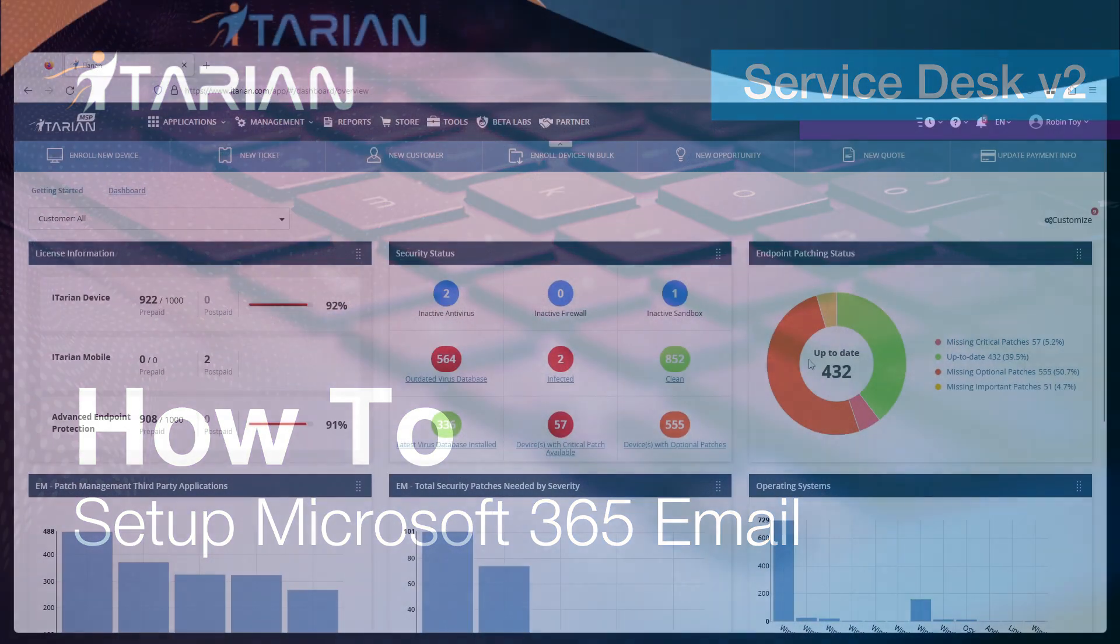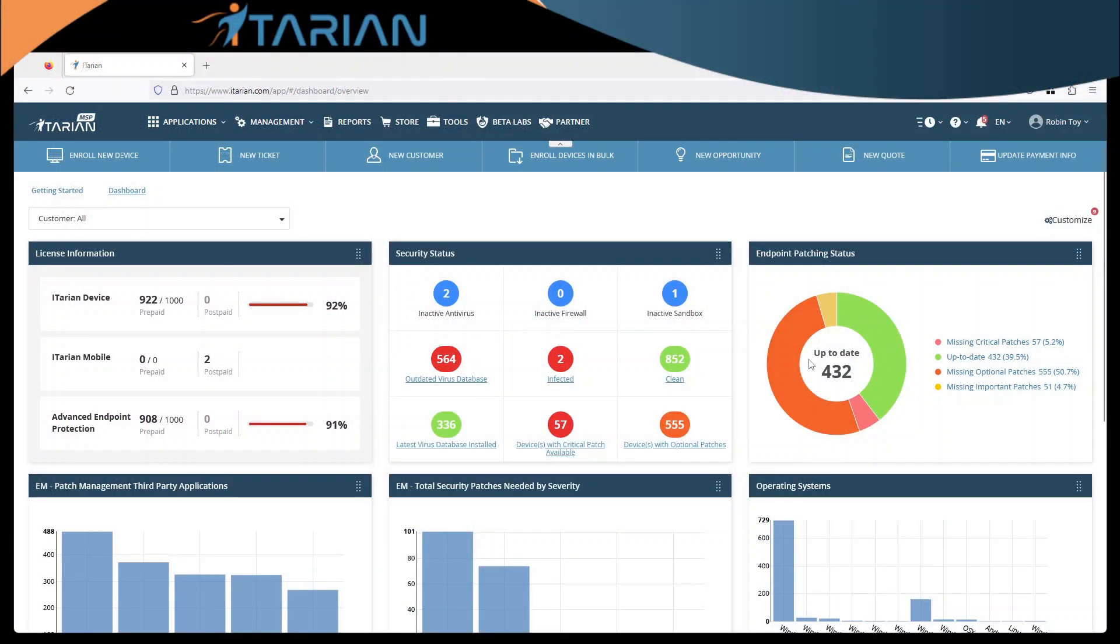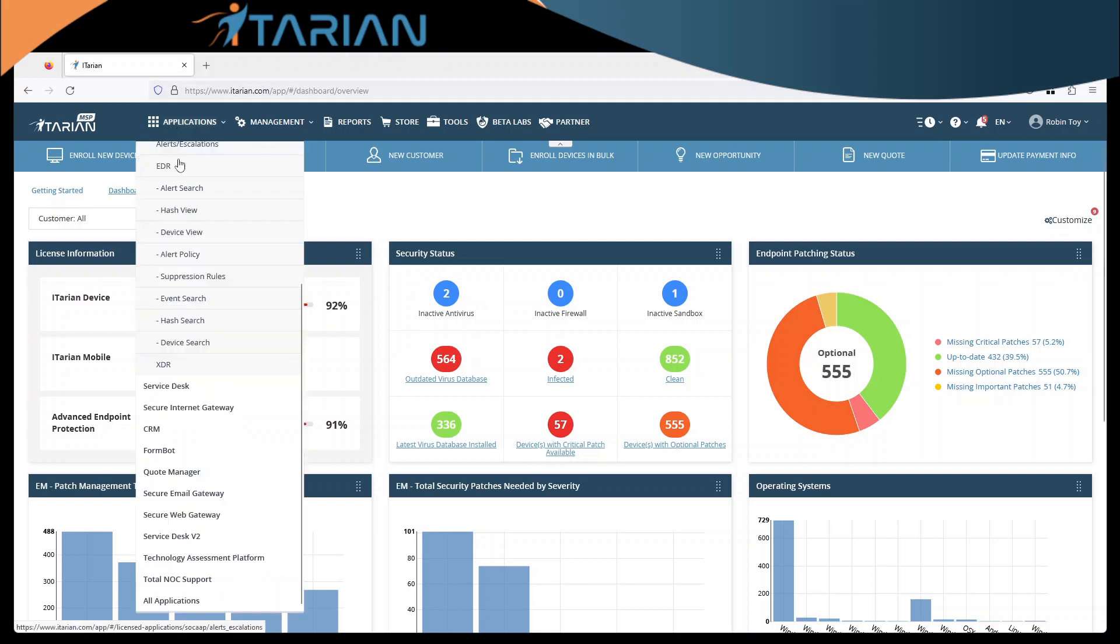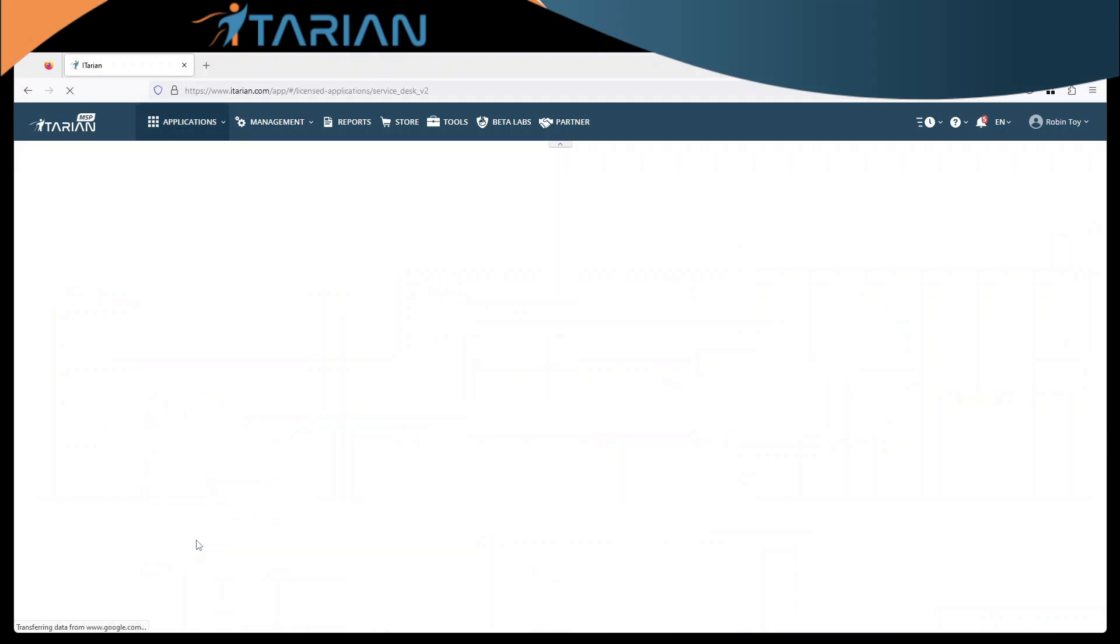Welcome to a quick how-to guide on how to set up Service Desk version 2 and Microsoft emails. From our portal here we'll open up Service Desk version 2.